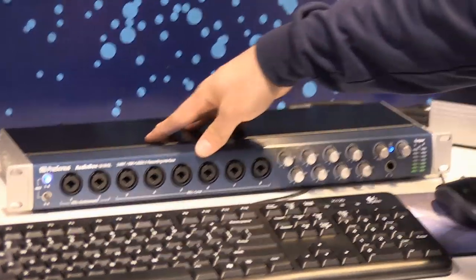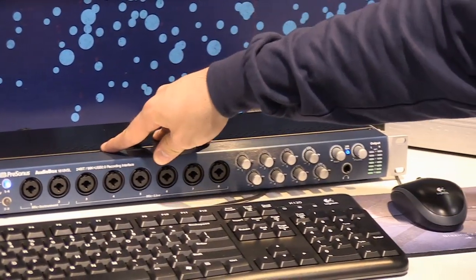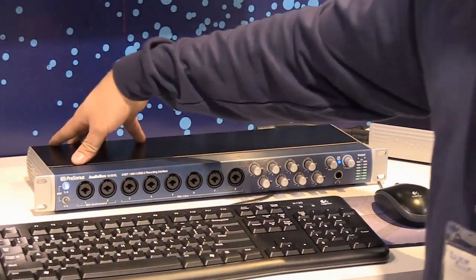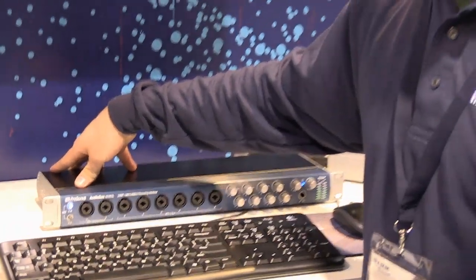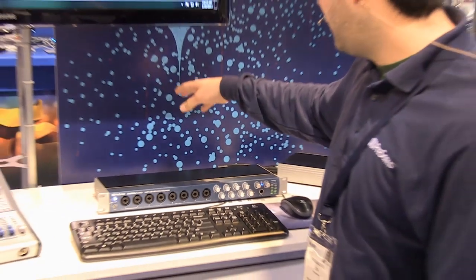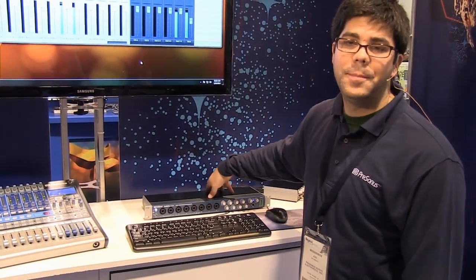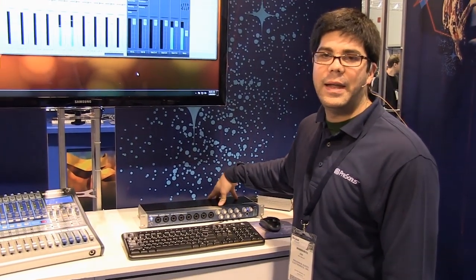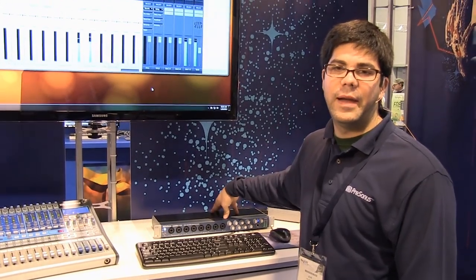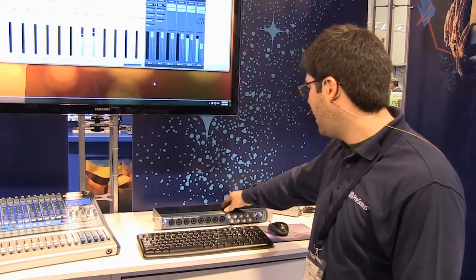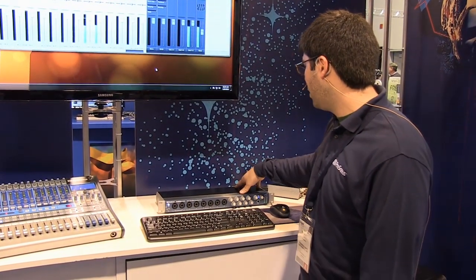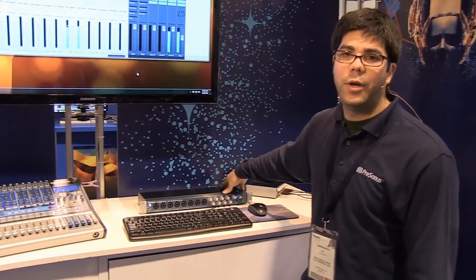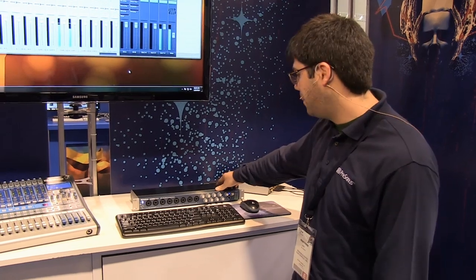It has six line inputs. It's got eight direct outputs on the back and monitor outs. We've also got SPDIF in and out, ADAT in and out, eight channels or four channels at 96k and BNC word clock. It's a USB 2.0 device.